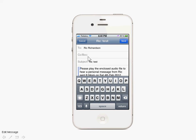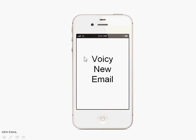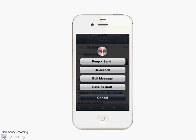Edit Message allows you to modify the message that goes along with the attached MP3 file. Save as Draft means the recording is stopped at the current point and the message gets saved as a draft for editing later and then sending subsequently.